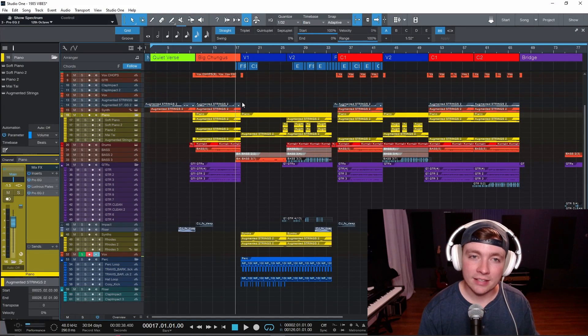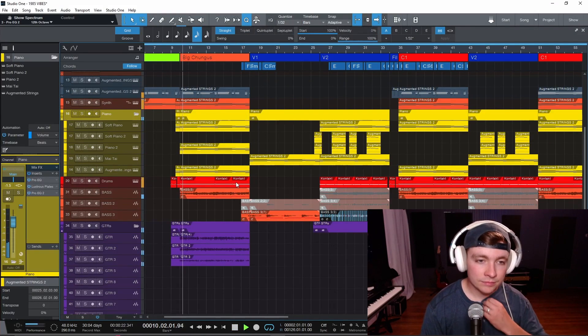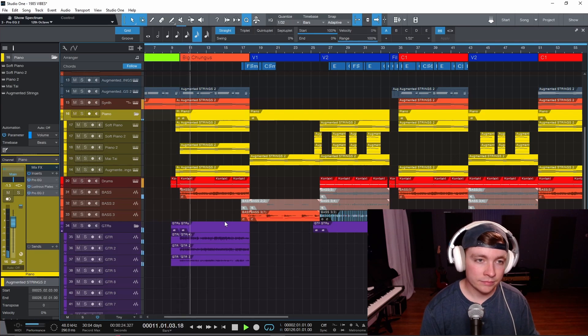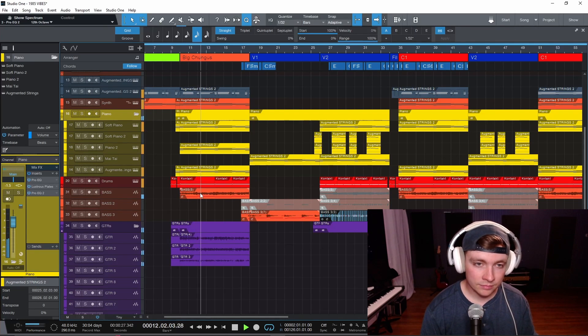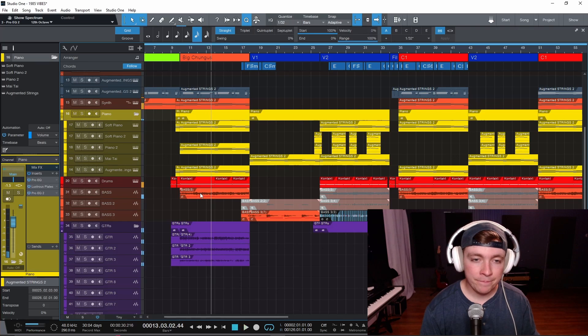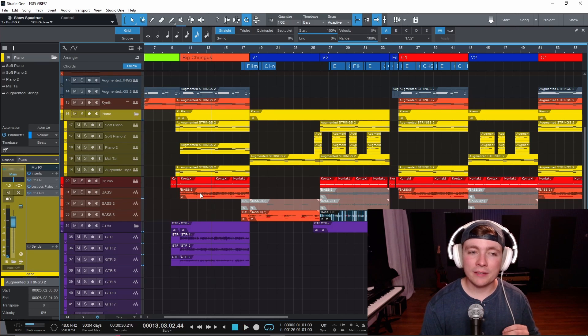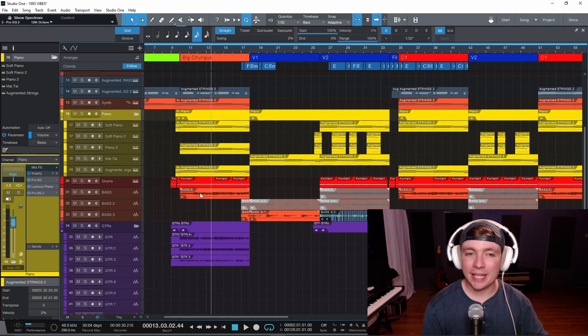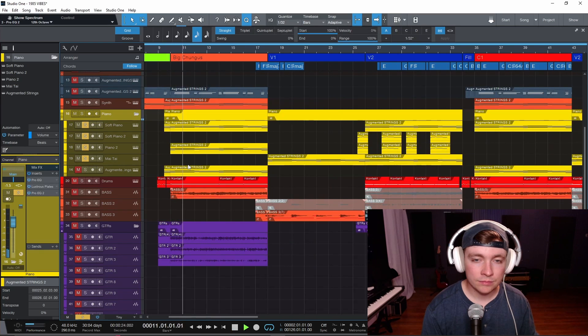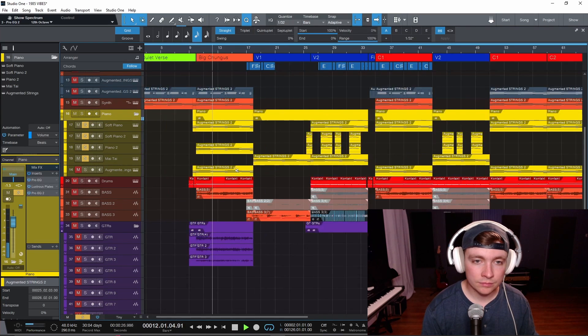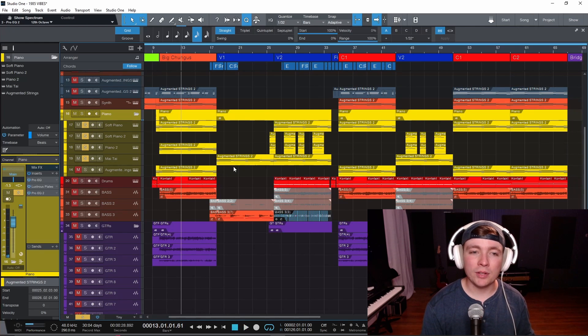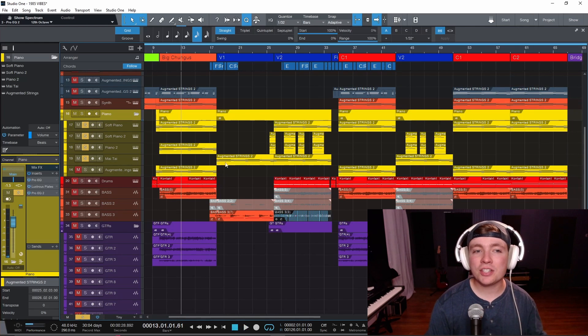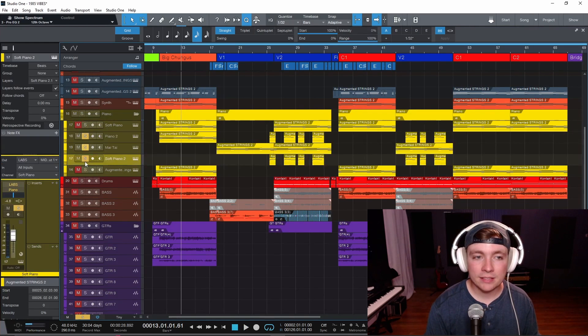Alright, so I have this track here that sounds like this. And the mix is set in pretty solid, but I'm having a tough time hearing that piano. So pretty simple and it sounds nice, but it's just kind of being lost in the mix.